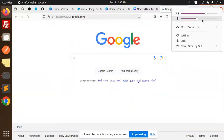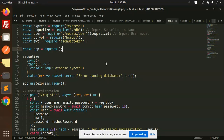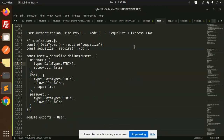Hello friends, welcome back to a new Node.js tutorial. Today we are going to learn about how to create user authentication using MySQL, Node.js, Sequelize, Express, and JWT. Those who haven't subscribed to my channel yet, please subscribe, and if you like the video, please like, share, and comment. Let's get started.